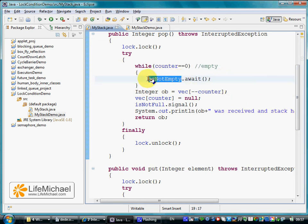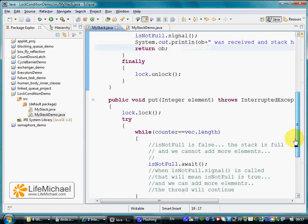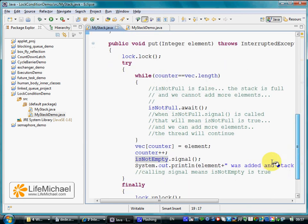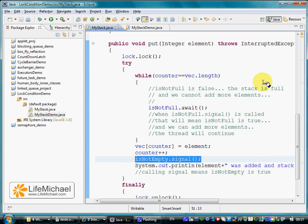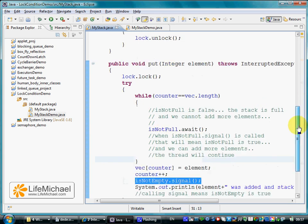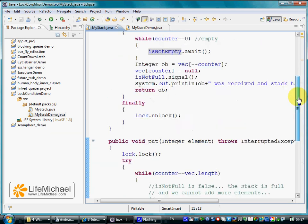Calling signal on that very same condition, the paused thread that tries to call pop resumes.